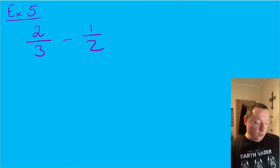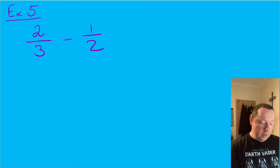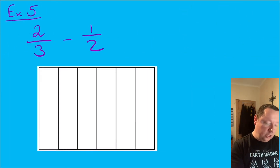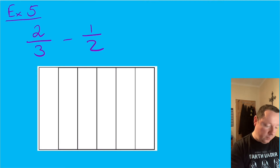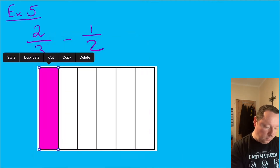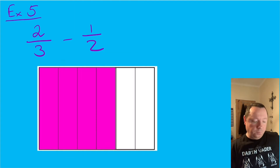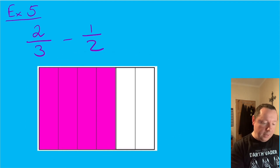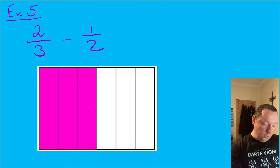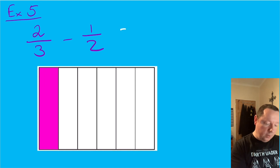Example five — subtraction this time: two thirds minus a half. We can model this with a bar, but instead of adding we think of taking pieces off. A bar split into six pieces: shading in two thirds means four pieces shaded. Then to take away a half of the whole bar — half of six is three — I remove three pieces. I'm left with one piece out of six, so the answer is simply one sixth.